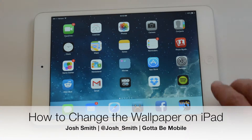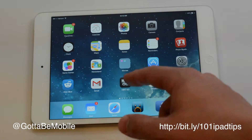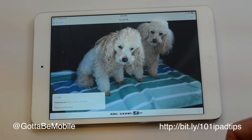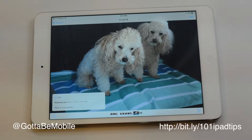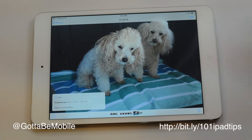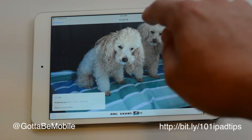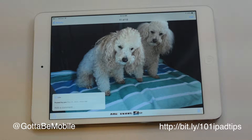I'm going to show you how to change your iPad background or lock screen. All you need to do is go into Photos. This is assuming you already have a photo that you want to use. If not, you need to take one or save one to your iPad by finding it online. Tap and hold and save that image.